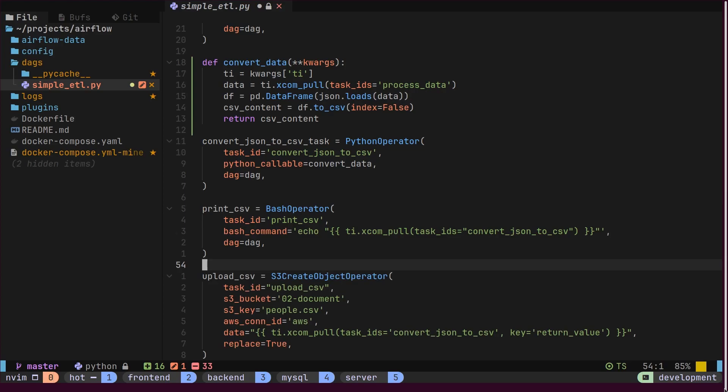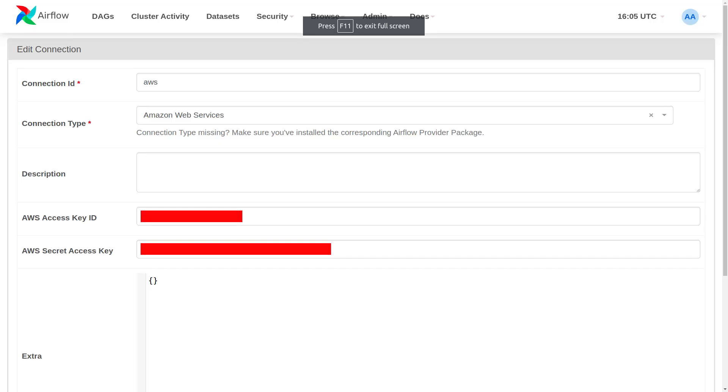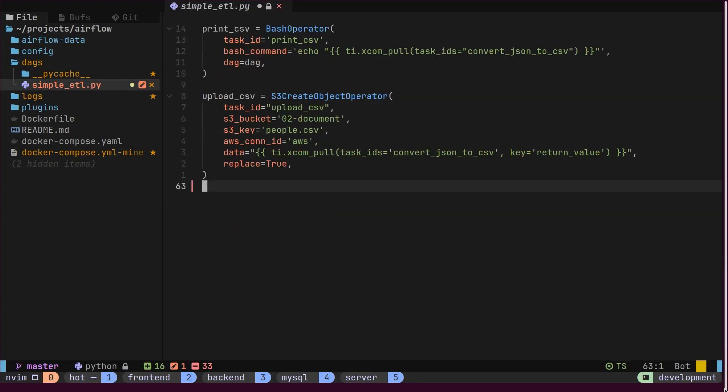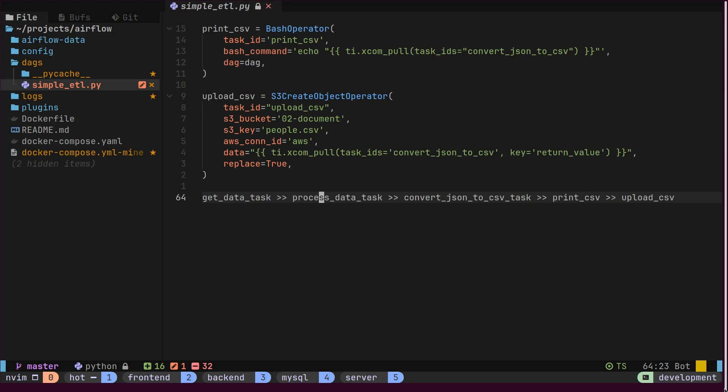And finally, fifth, we have the S3 operator, which uploads CSV content as a file to an S3 bucket. The AWS credentials are stored using the Airflow UI and referenced inside the code using a connection ID. So far, all these operators are dependent on XCOM, but there is no specified execution order between them. Finally, we will establish this order as the last step.